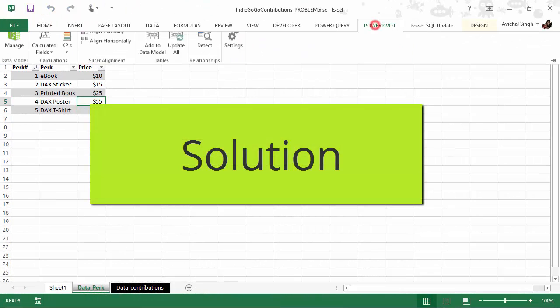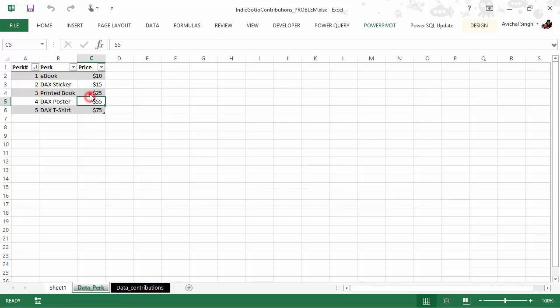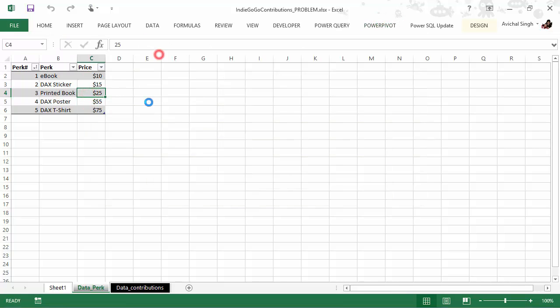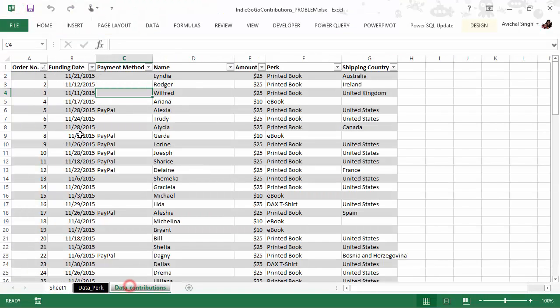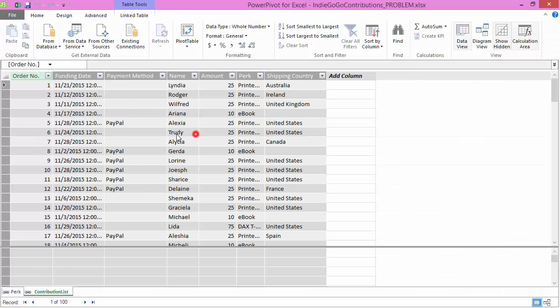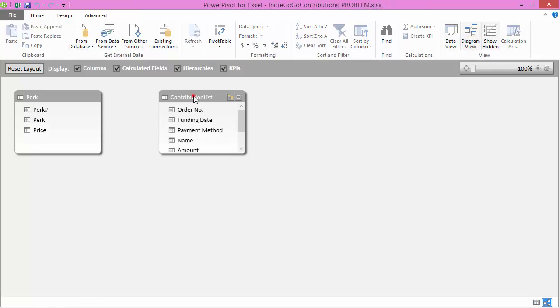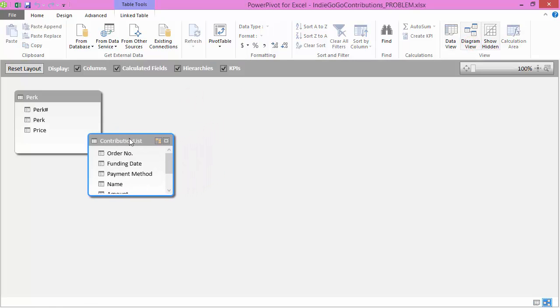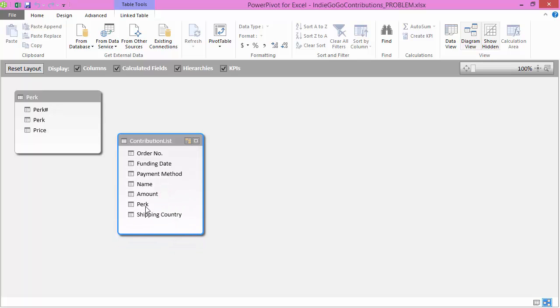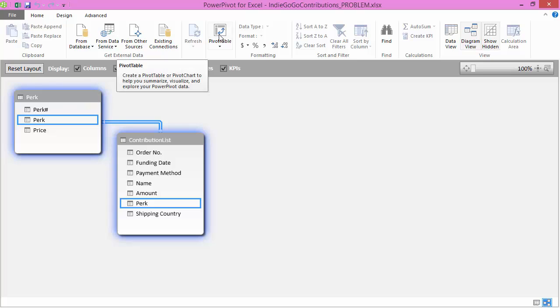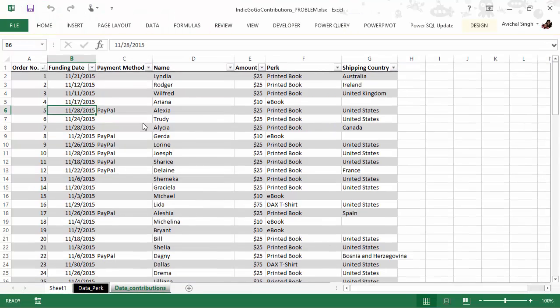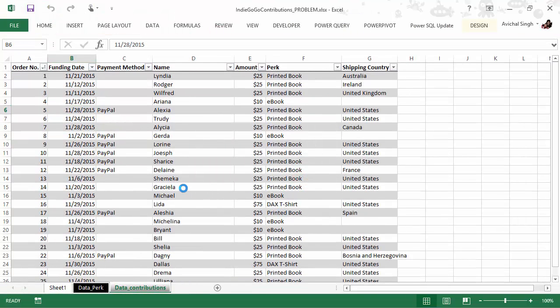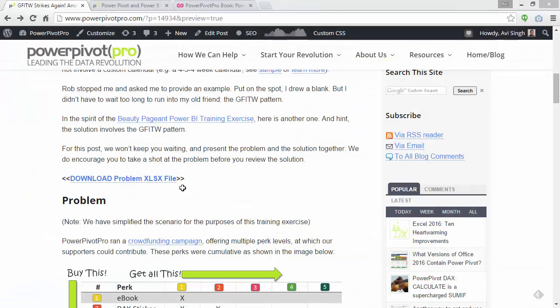So let's see and try to solve this. The first thing we'll do is we'll add these tables to Power Pivot. That's our table one, and that is our table two. So now we have kind of a data table, lookup table, and I'm going to relate both of them.